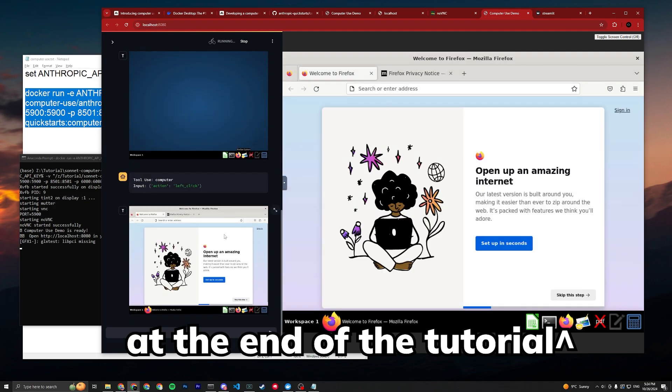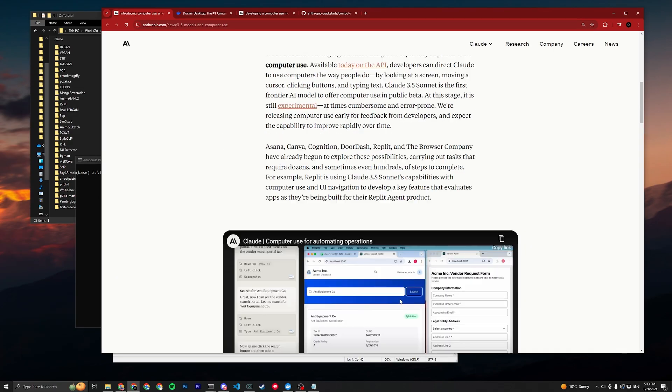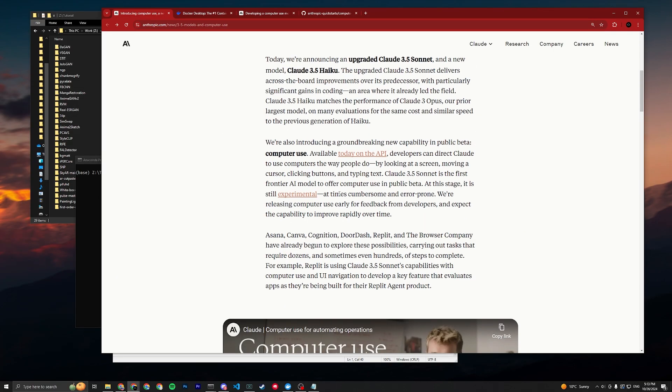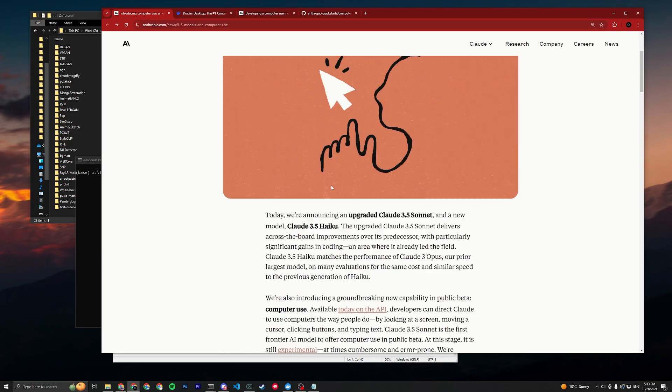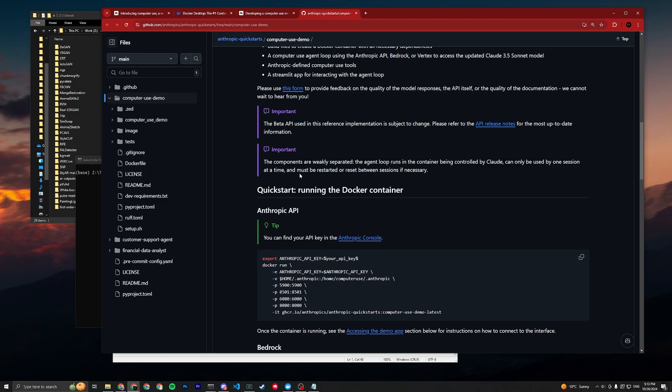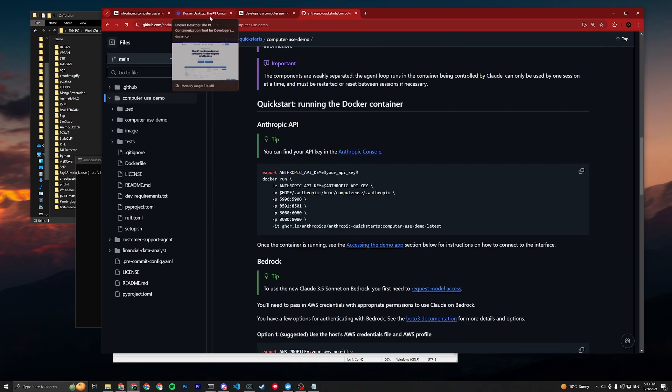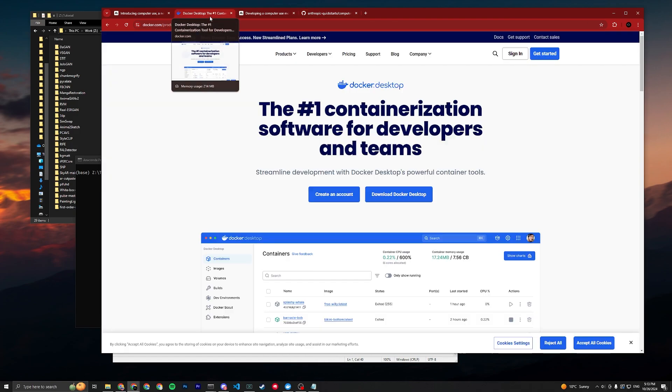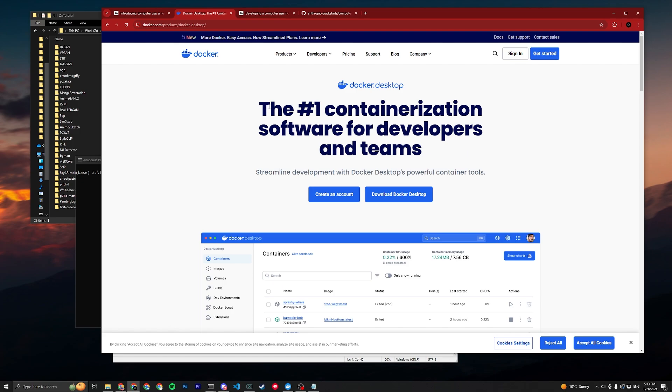If you're interested in trying to get the demo running, feel free to keep watching. First, we need to go to their GitHub. I will link this in the description and it's really straightforward. The first thing you gotta do is download Docker Desktop.